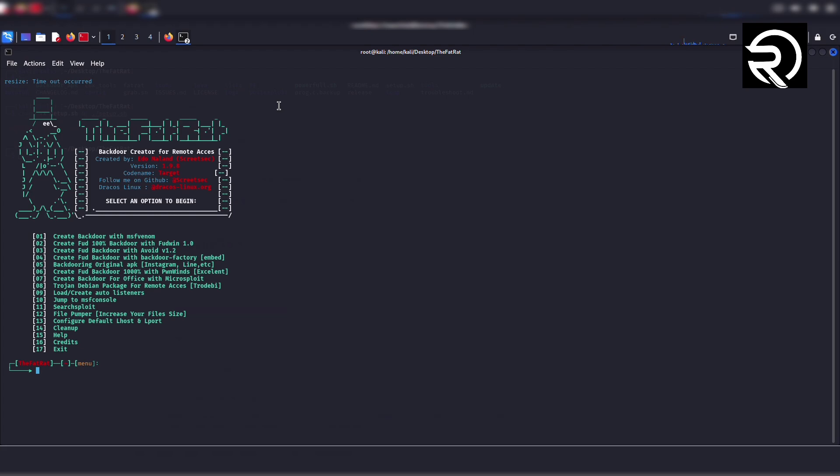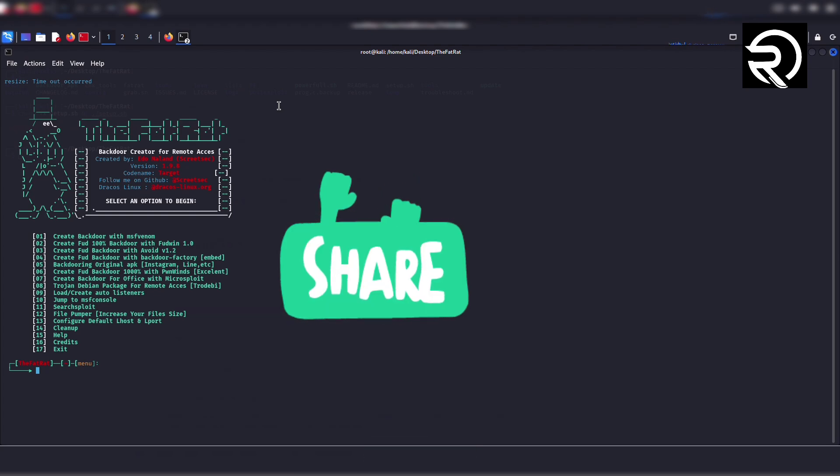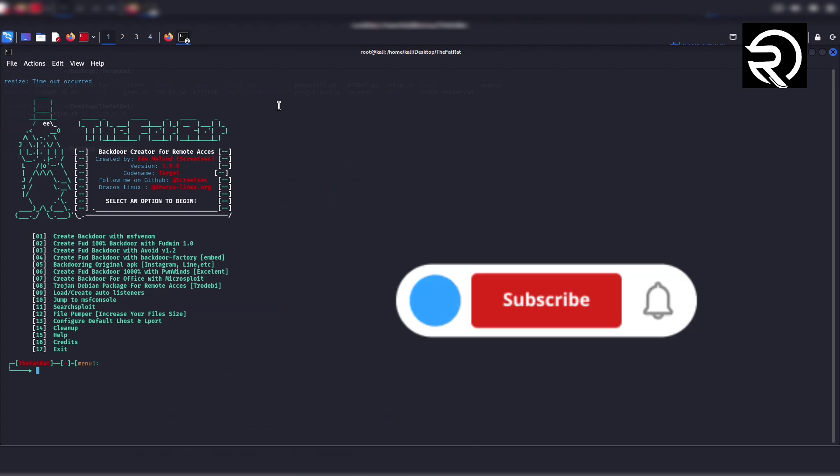However, this tutorial only covers the installation process. This tool is for educational and testing purposes only. Do not use it for illegal activities. If you found this tutorial helpful, leave a like and subscribe for more.